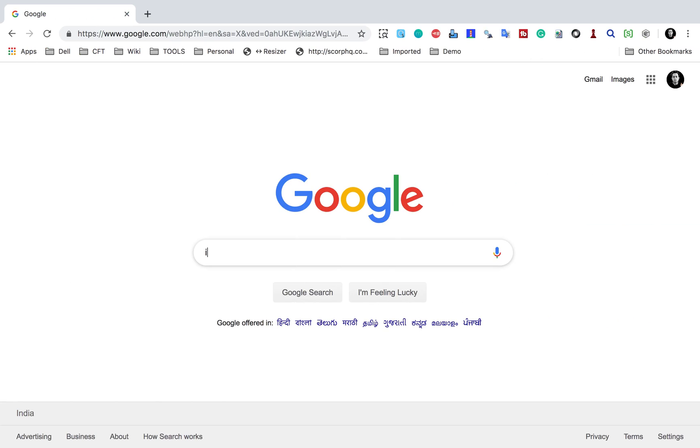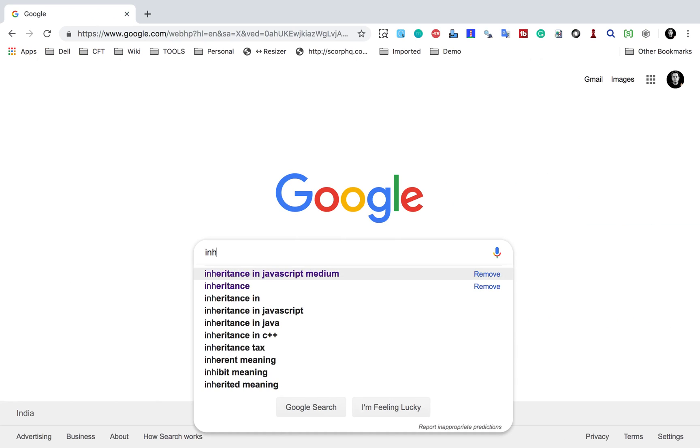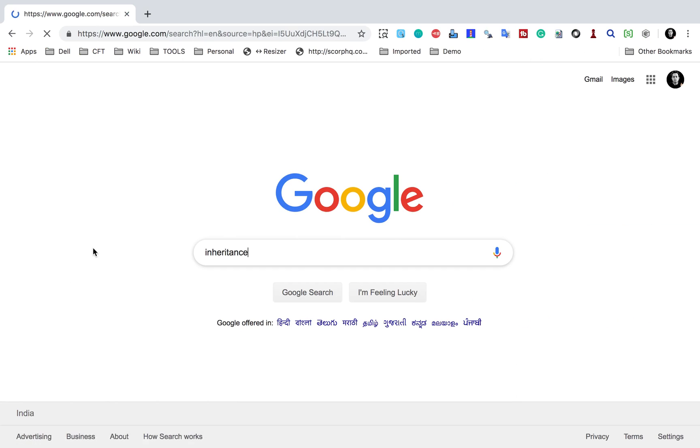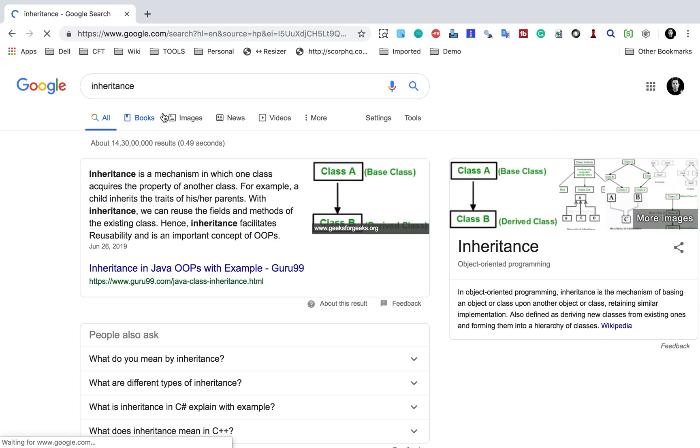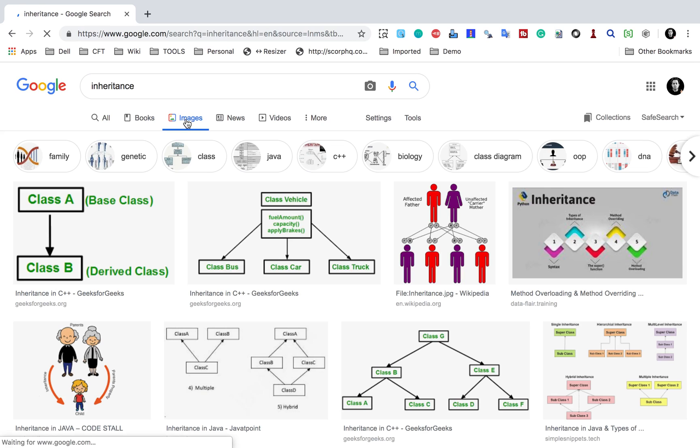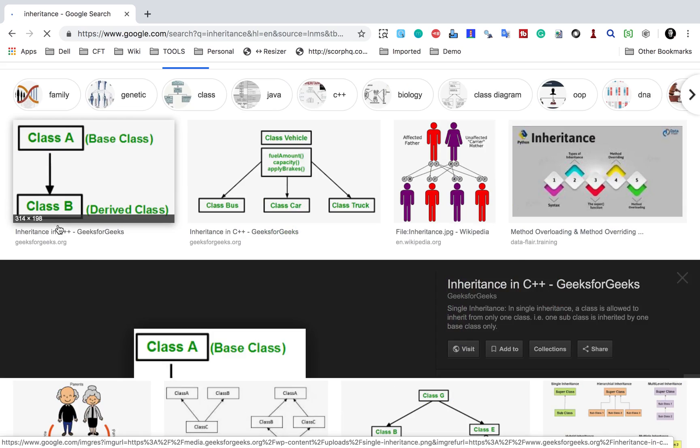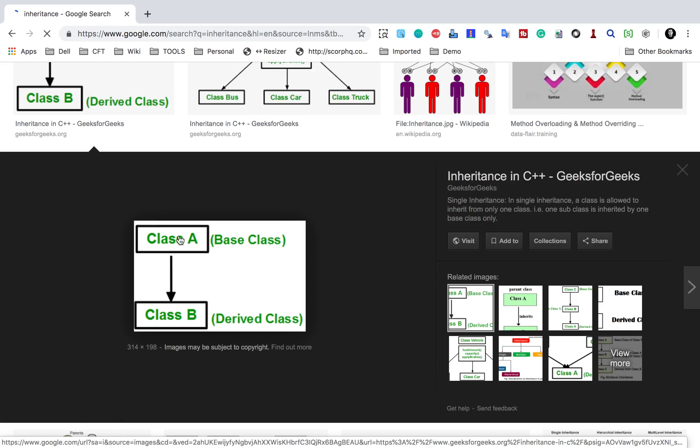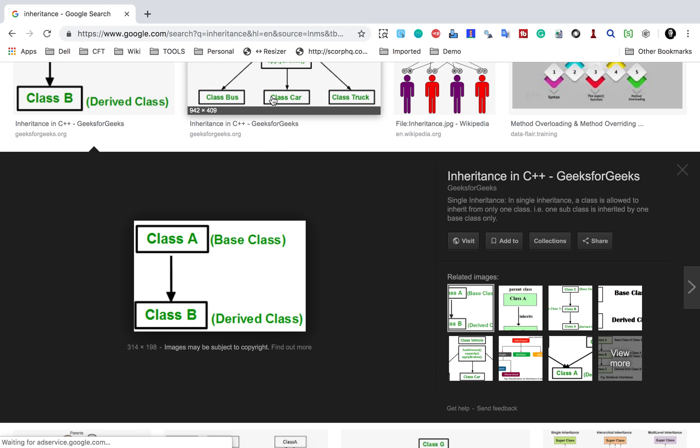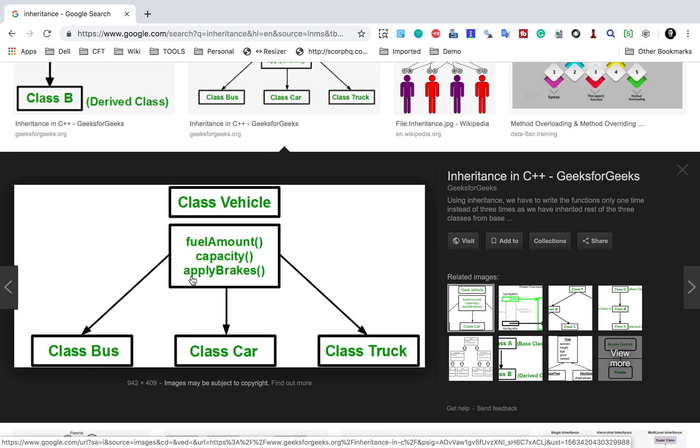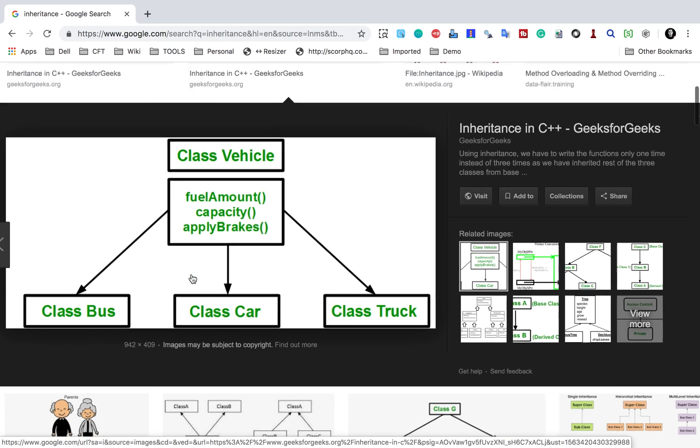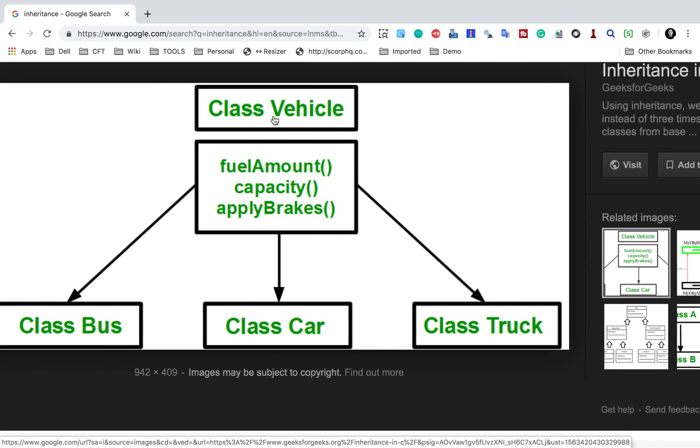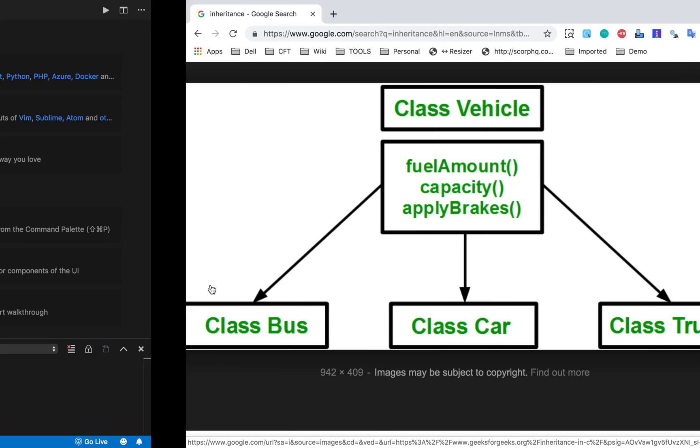Before I show you some hands-on, let me go to Google and I will search for inheritance and go to the images. You can see here we can have a parent class or base class and a derived class where the properties are being inherited. If I show you this example, you can see we have a class vehicle which has some functions and all these classes - bus, car and truck - are the child classes of vehicle class and they will inherit all these functions.